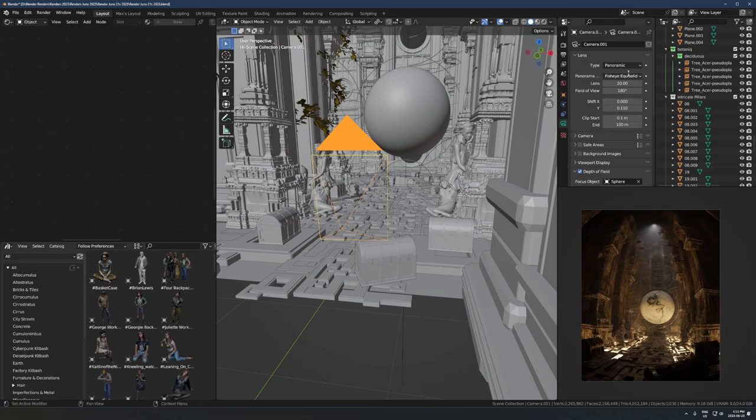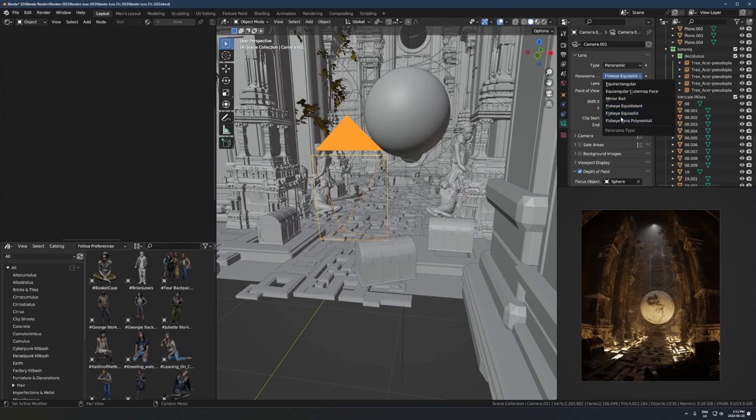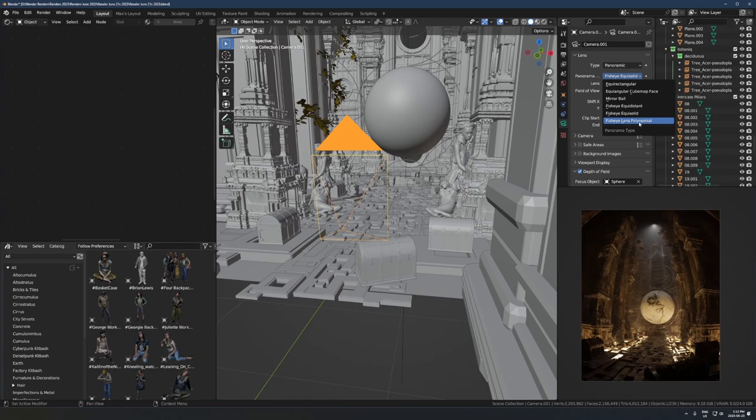So if you want to control this a little bit more, what you can do is when you switch it to panoramic you get this extra drop-down here and there's all these different types of stuff here. It could be really useful for making HDRIs or whatever, some other weird stuff. The one I use all the time is this one right here, fisheye lens polynomial. I think this is somewhat new, so make sure you're up to date in Blender.